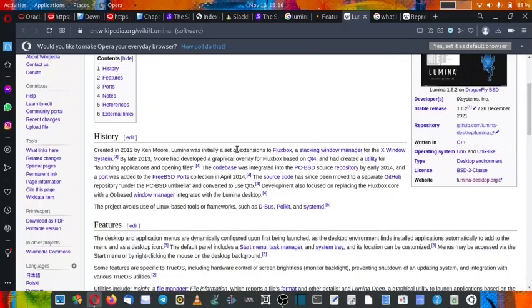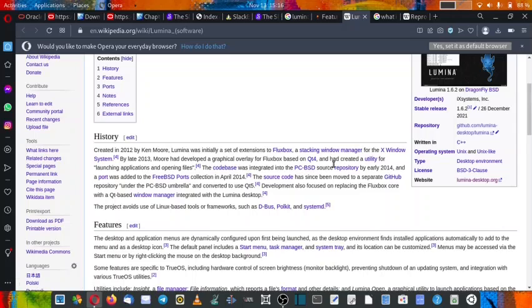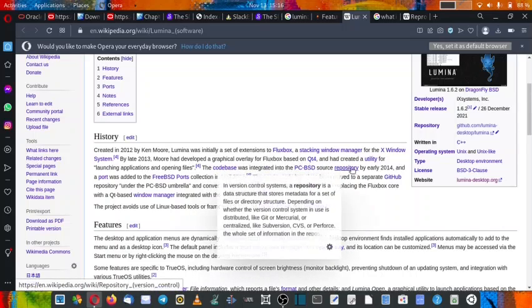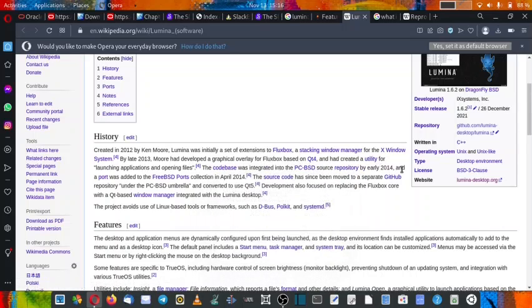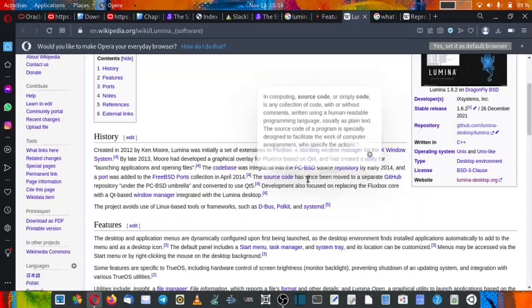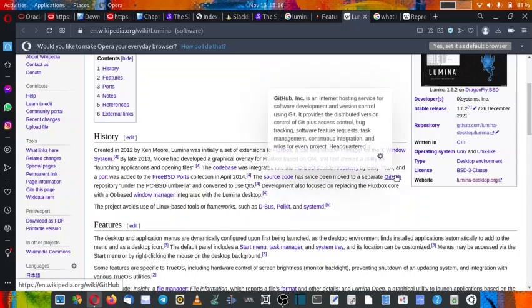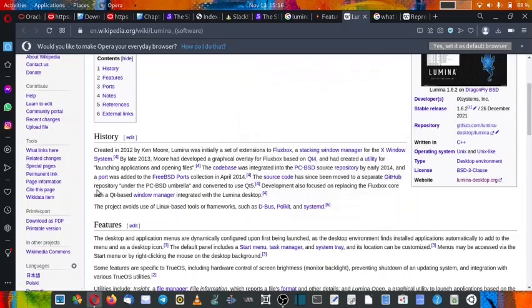Lumina was initially a set of extensions to Fluxbox, a stacking window manager for the X Window System. But by late 2013, Moore developed a more graphical overlay for Fluxbox based on Qt4 and had created a utility for launching applications and opening files. The code base was integrated into the PC-BSD source repository by early 2014 and a port was added to the FreeBSD ports collection in April 2014.